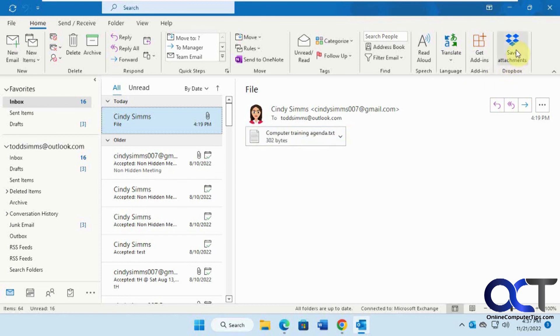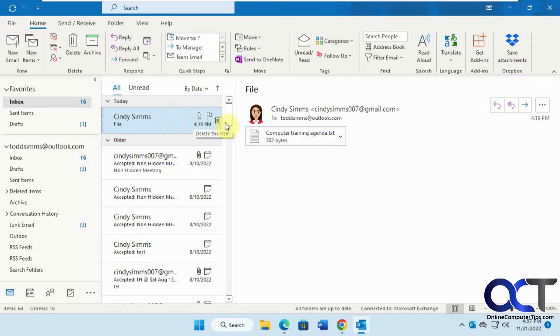When people send us attachments, we can click on the Save Attachments section on the Home tab or from the email itself when you open it, then pick a folder and save it right to your Dropbox.